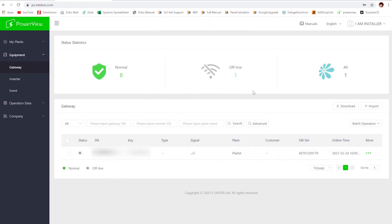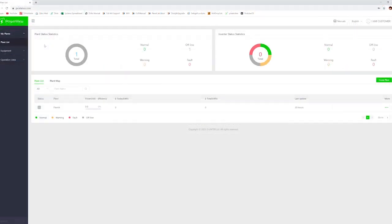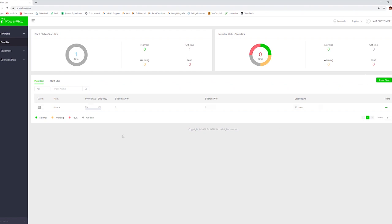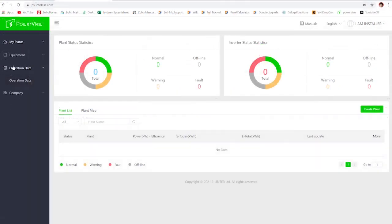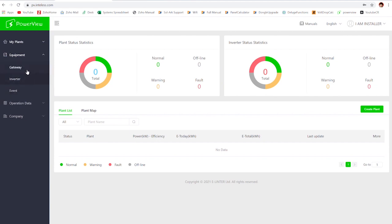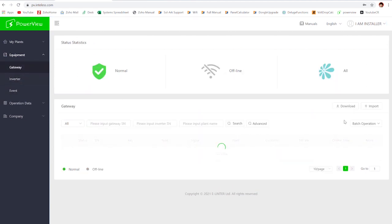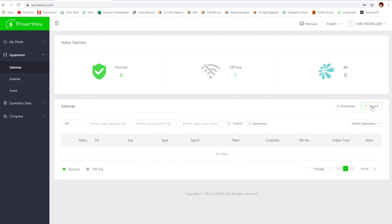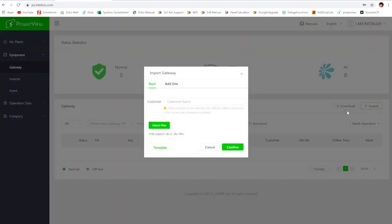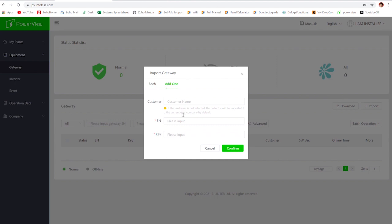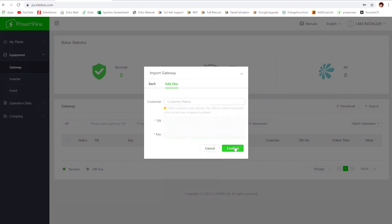Up until this point, we've been going with the assumption that the installer is the one who created the plant first. However, now we're going to go with the assumption that the customer was the one who made their plant first. To get the installer access to a plant that the customer first created, what we're going to need to do is go to the equipment tab on the left and then go to the gateway. Then you're going to want to import just as before, either through the spreadsheet or through the serial number slash key number of the dongle. Once you get that completed, you will have access just as before.